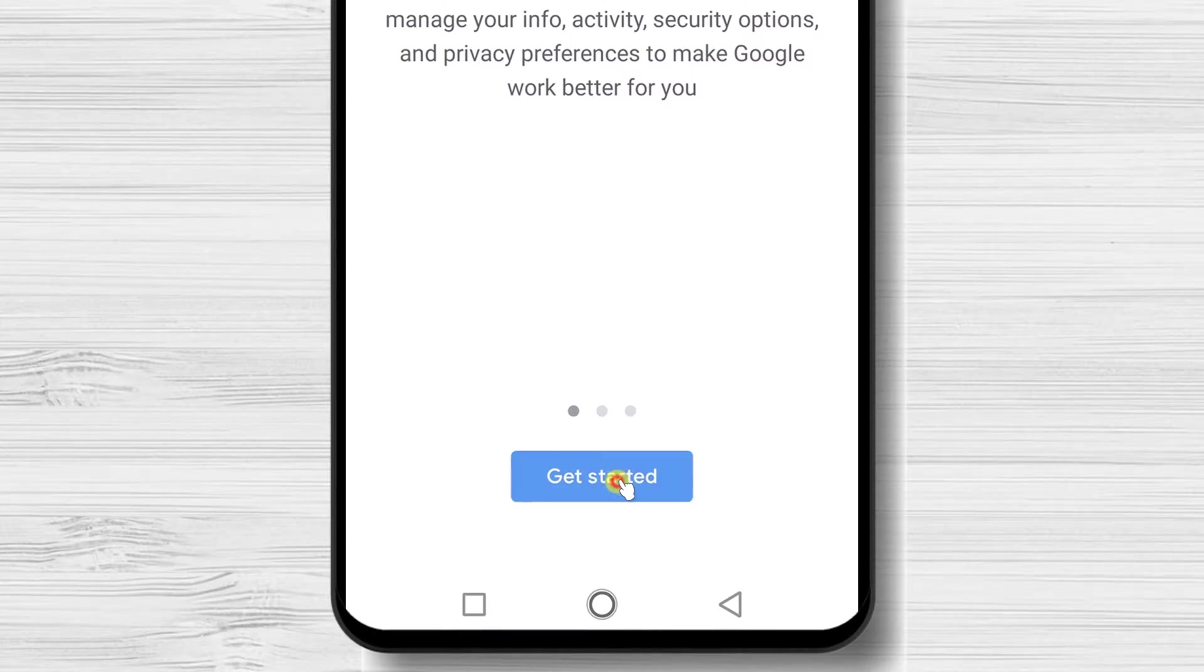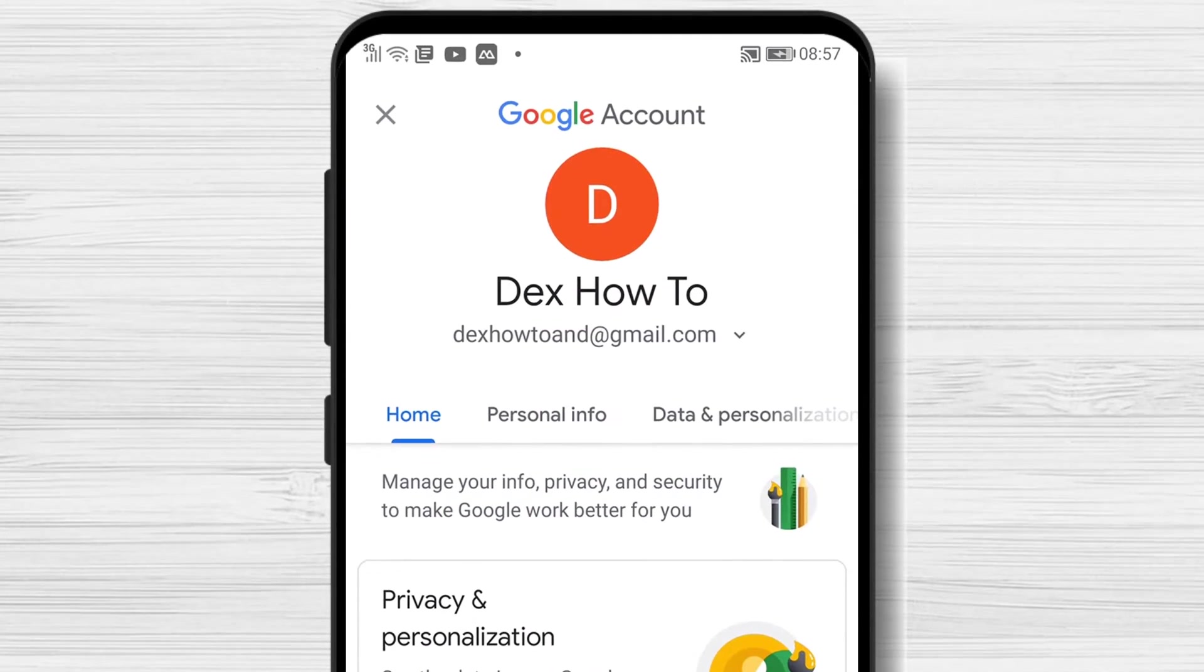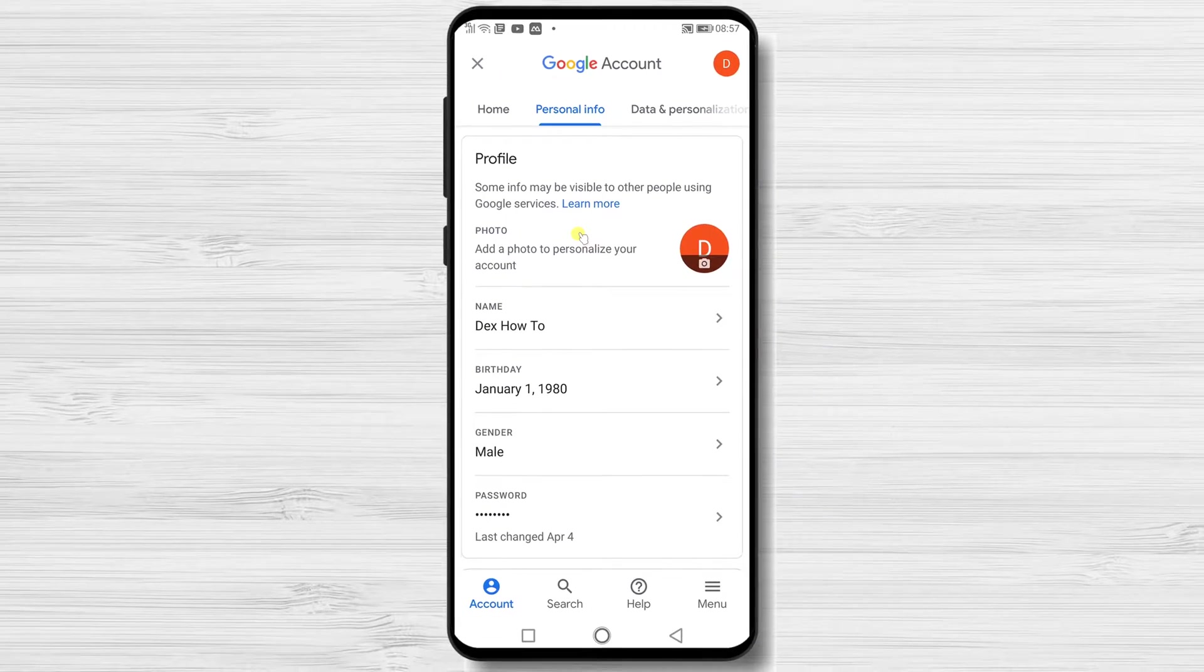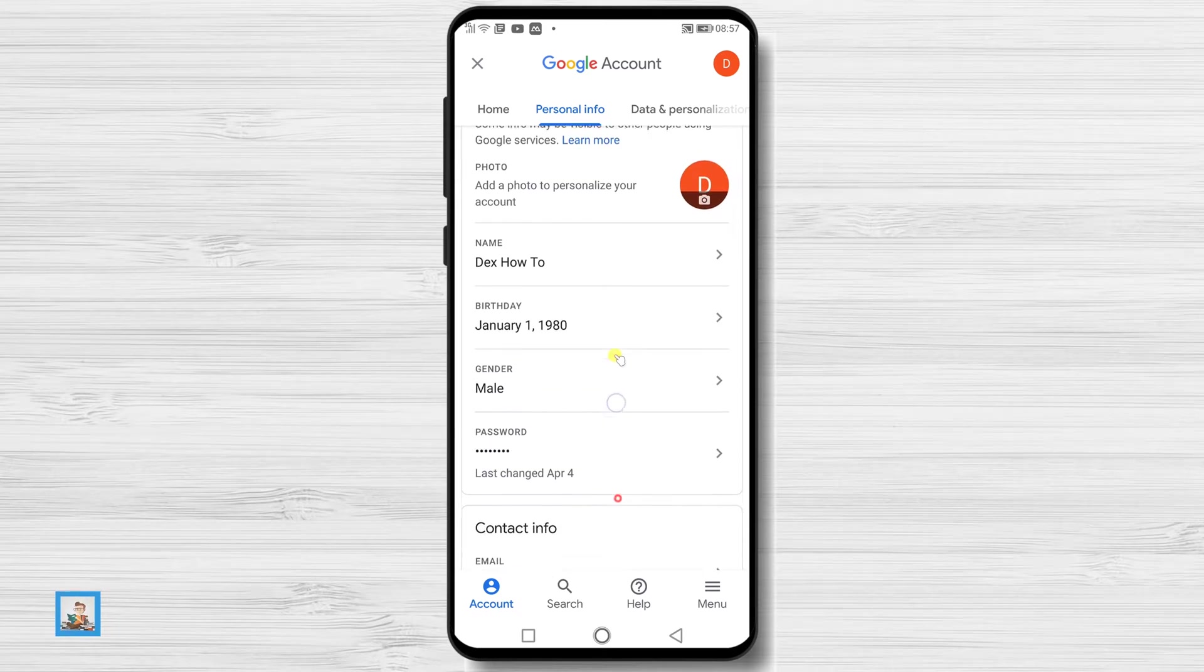On the manage your account page, tap on the tab personal info. Scroll to the bottom where you find section contact info.